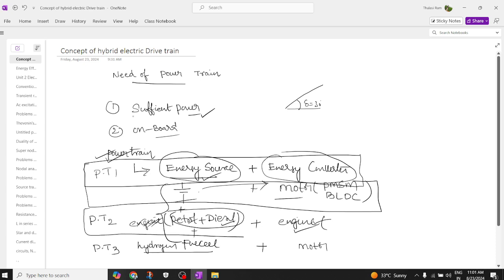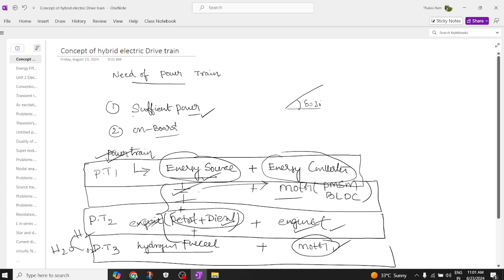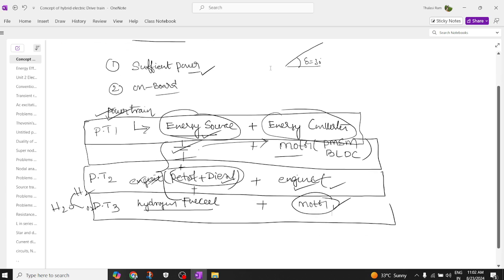So to summarize: Powertrain One is battery with a motor — the electrical powertrain. Powertrain Two is petrol or diesel as the energy source with a two-stroke or four-stroke engine as the converter. Powertrain Three uses a hydrogen fuel cell as the source — water undergoes electrolysis, splits into hydrogen, and that fuel is used by the motor to propel the vehicle.